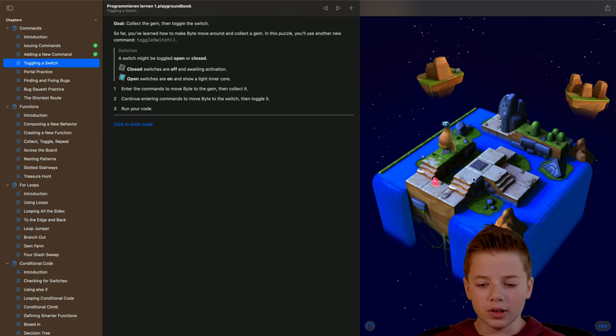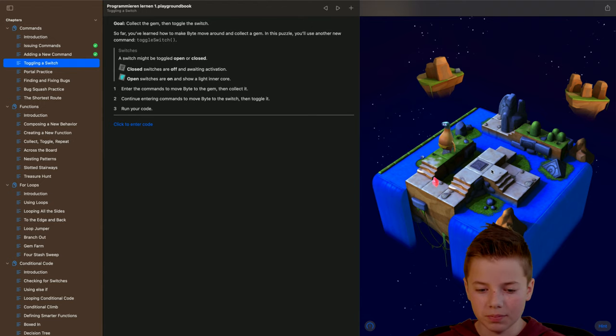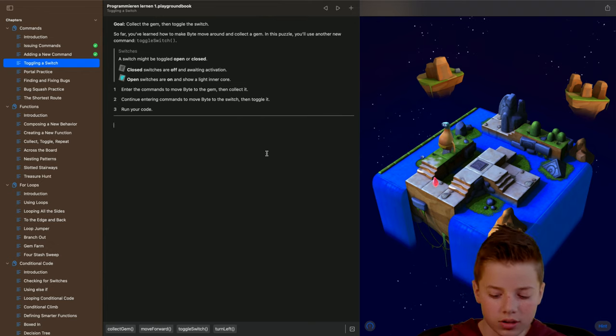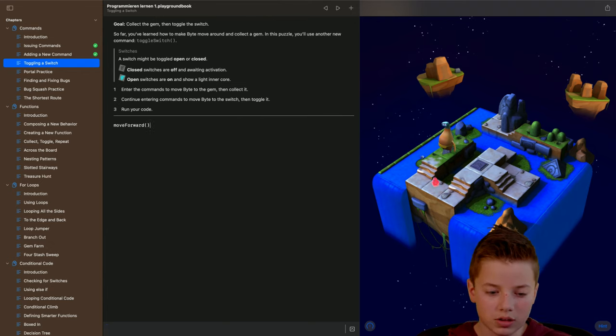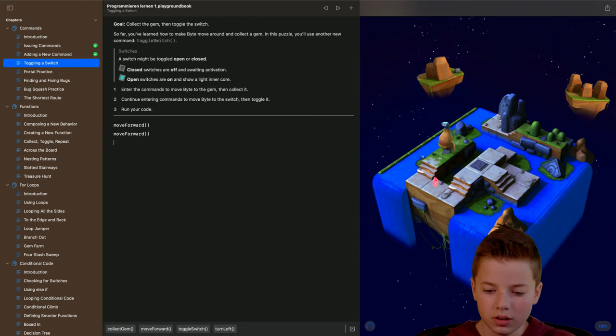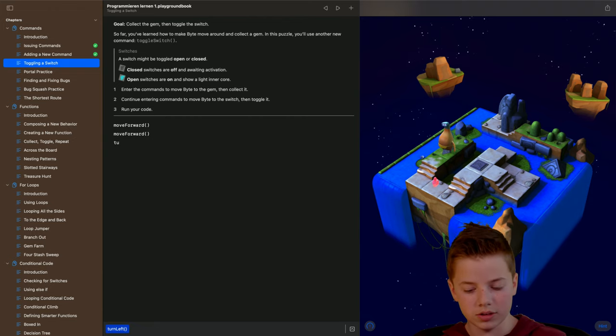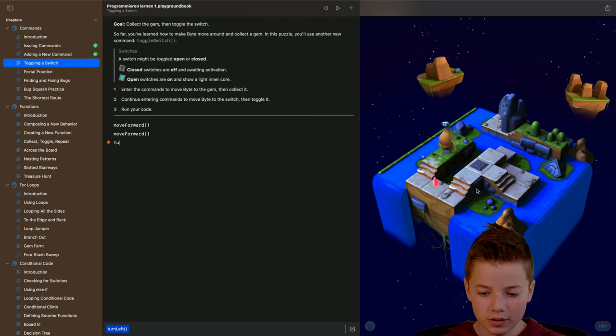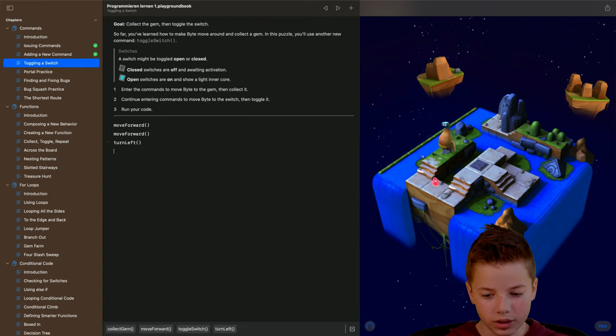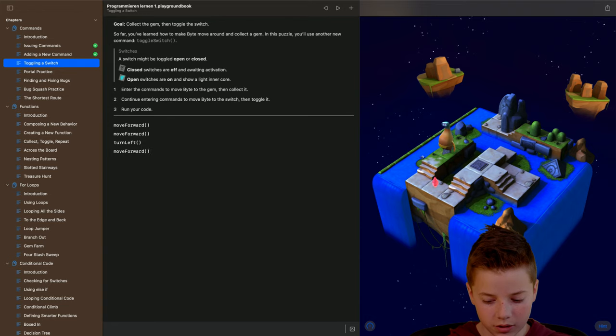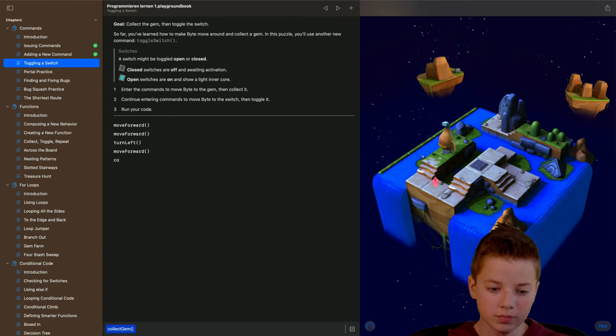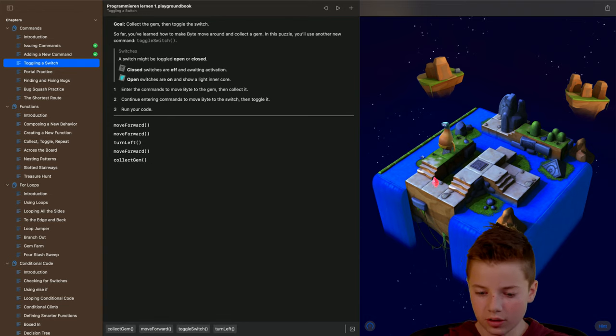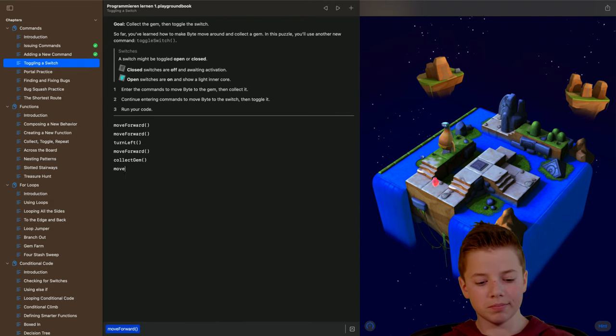get to know how to toggle a switch which is here. So we have to type in move forward and move forward again, and then turn left and then move forward and collect the gem.